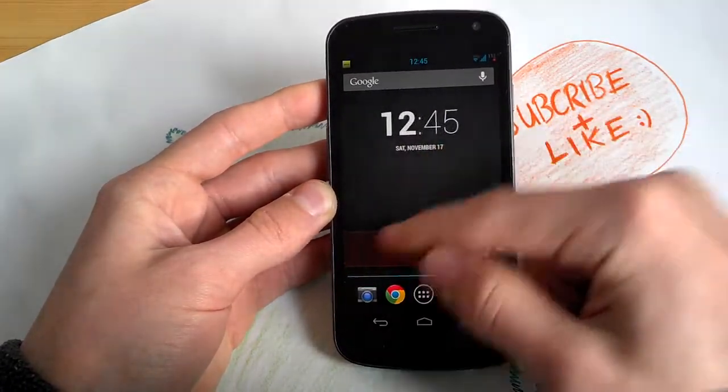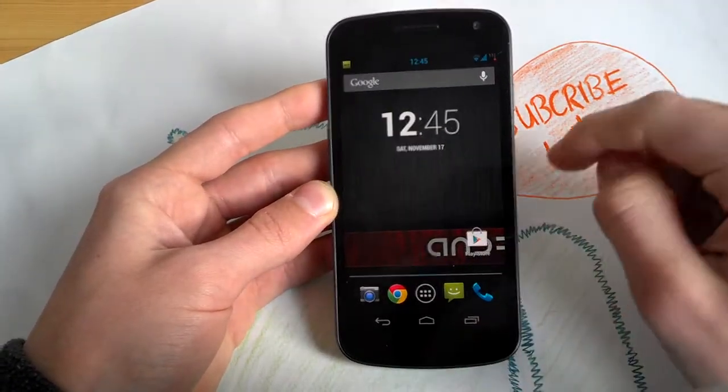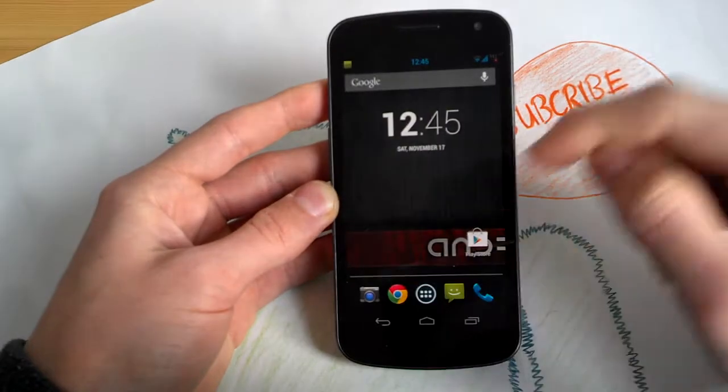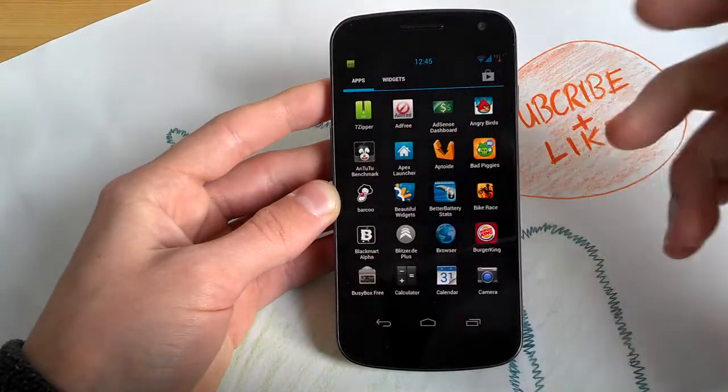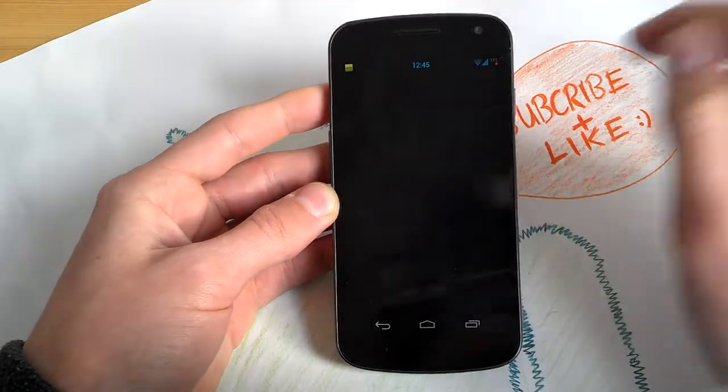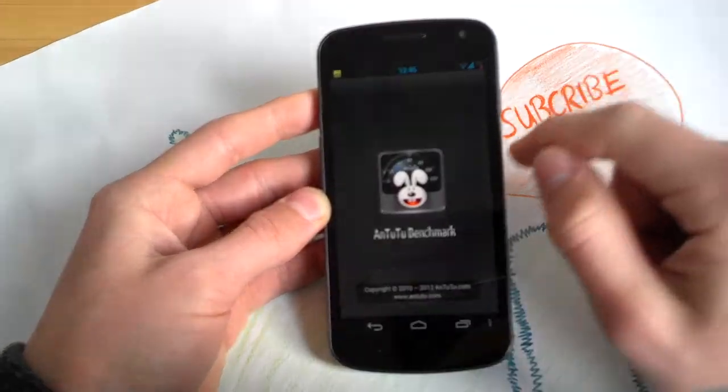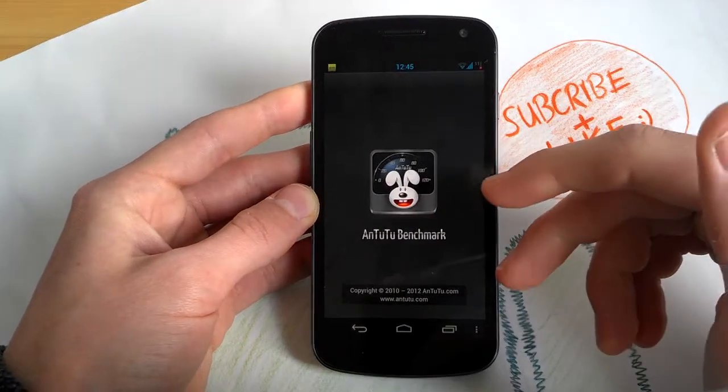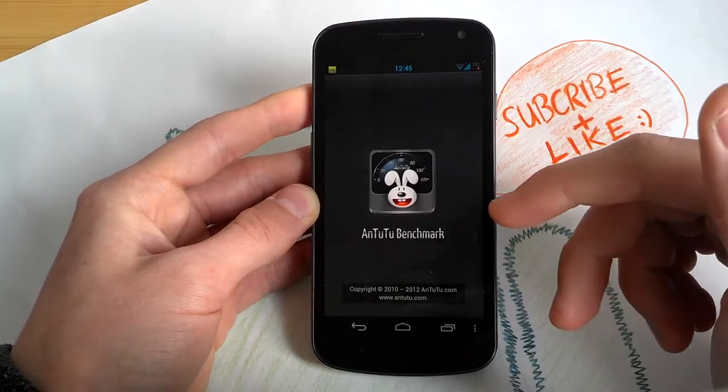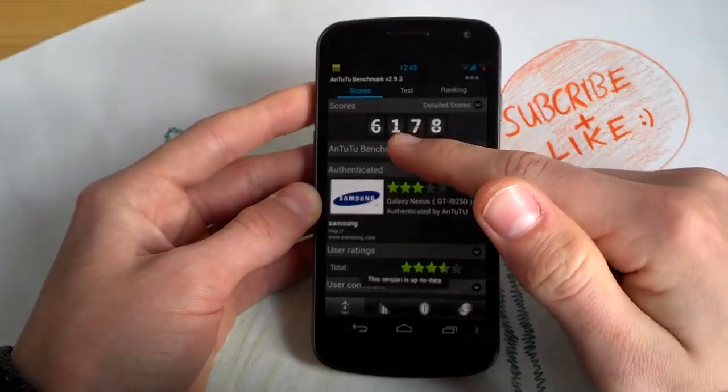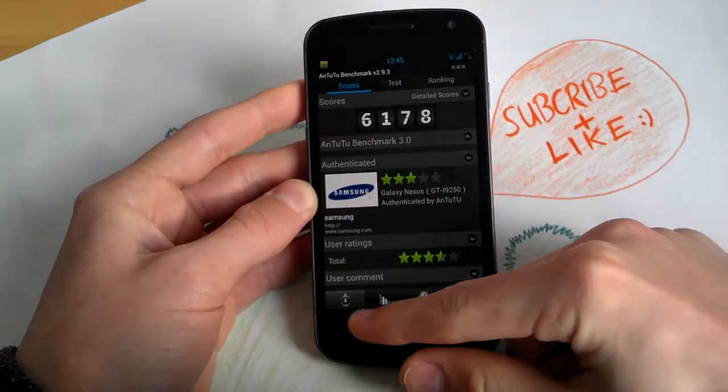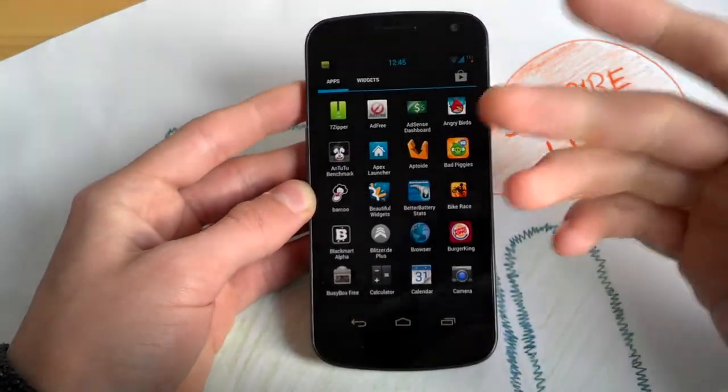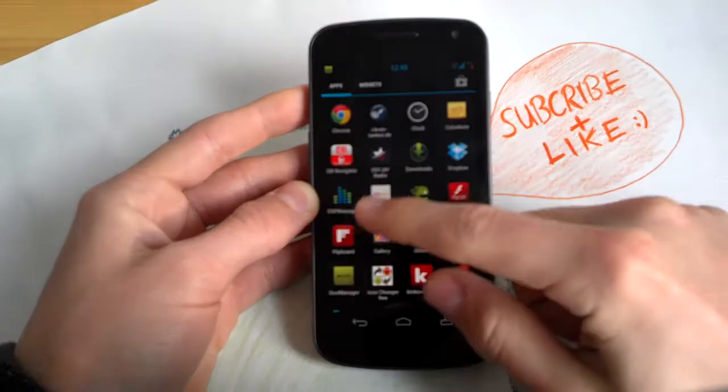4.2 really fast. You will get 6100 points just as in Jellybean 4.1.1. I ran the Antutu benchmark and got 6178 points. Pretty average for this phone.